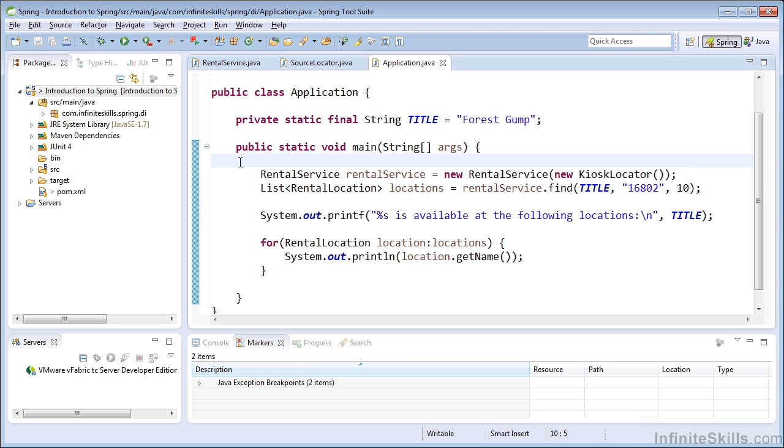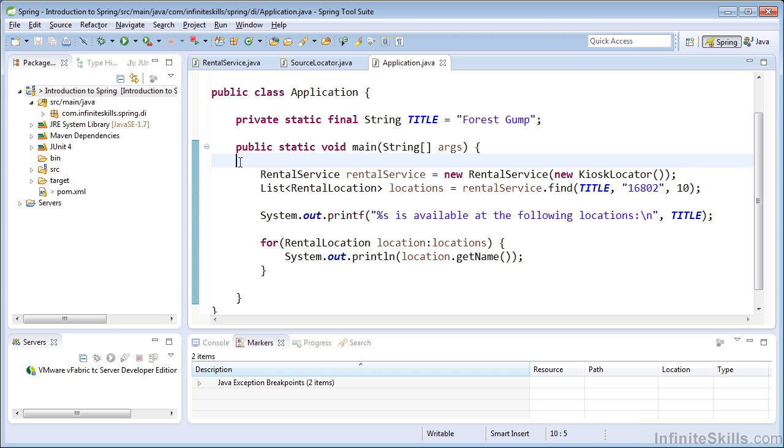Our goal for this lesson will be to create the rental service using Spring's IOC container. To create beans in Spring, we must provide the container with some metadata that details how to instantiate our beans. The metadata to construct the rental service must indicate that it requires a source locator to be injected as a dependency.